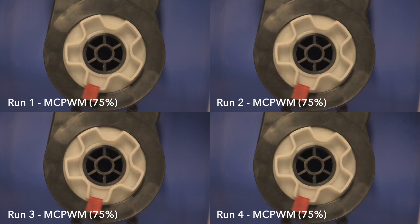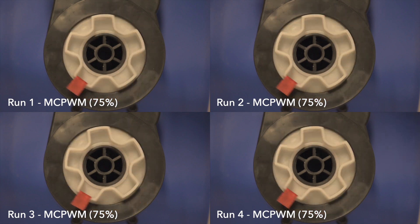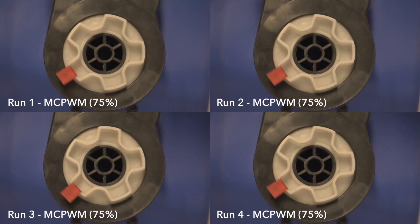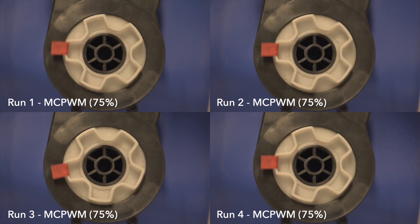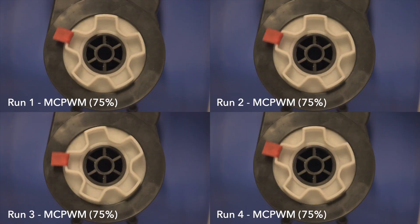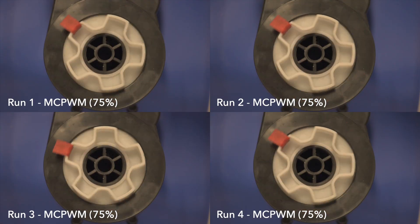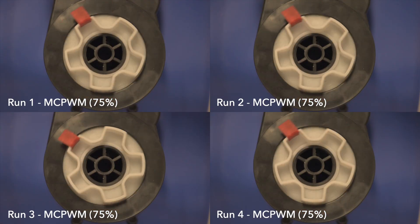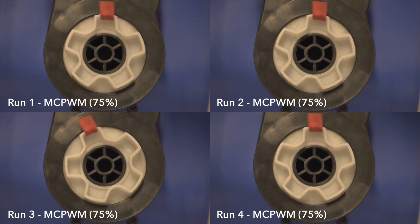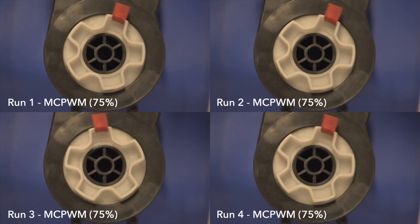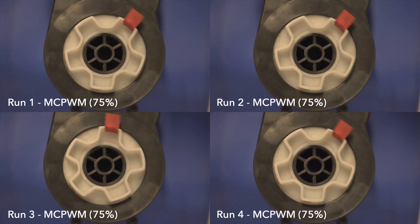Versus the MCPWM at 75% duty. Now you can't quite run a clock to it, but I would suggest that it's doing much better than with LEDC.